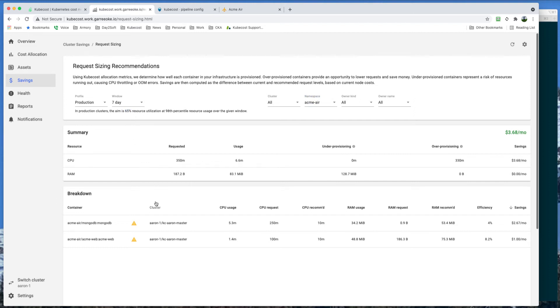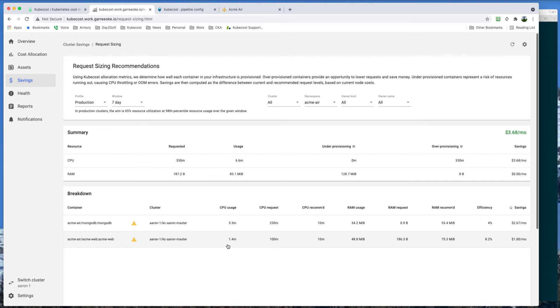Let's focus on Acme Web. We can see that the CPU request currently set for that is 100, but in the last seven days it has only used 1.4. Therefore, Kubecost is recommending 10. Same kind of story with the RAM, requesting about 186, using about 50, so recommending about 75.